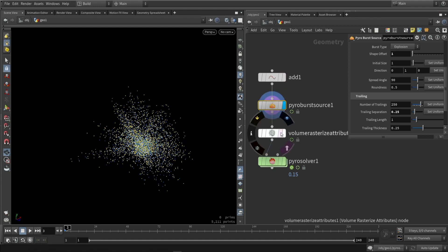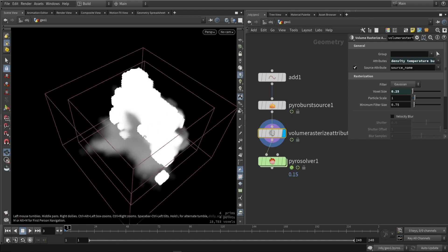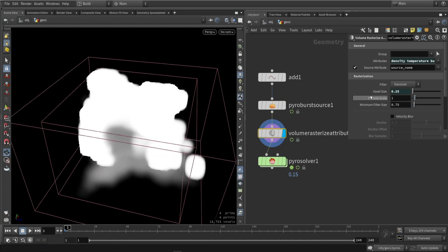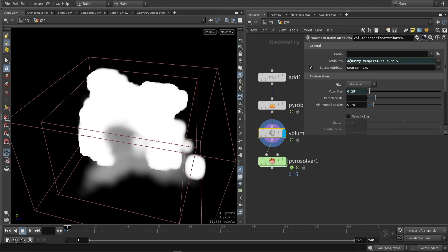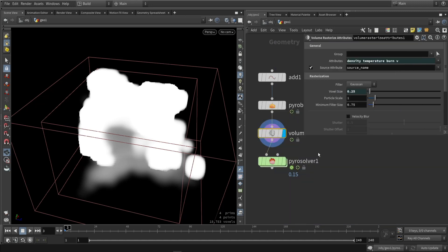After this pyro source, it's actually getting turned into a volume. The volumes created here are density, temperature, burn, and V. If I hold the mouse button, I can see that we have burn, density, temperature, and V — so these are four volumes made by this node.